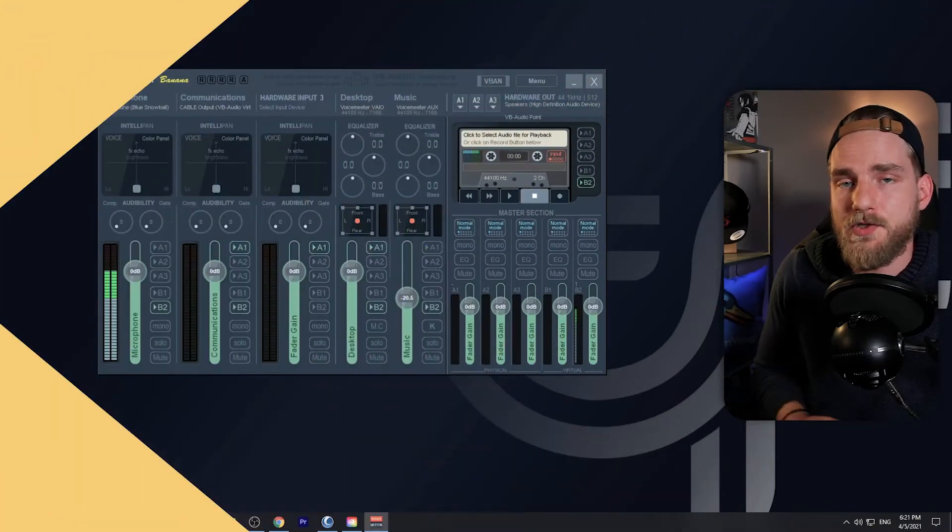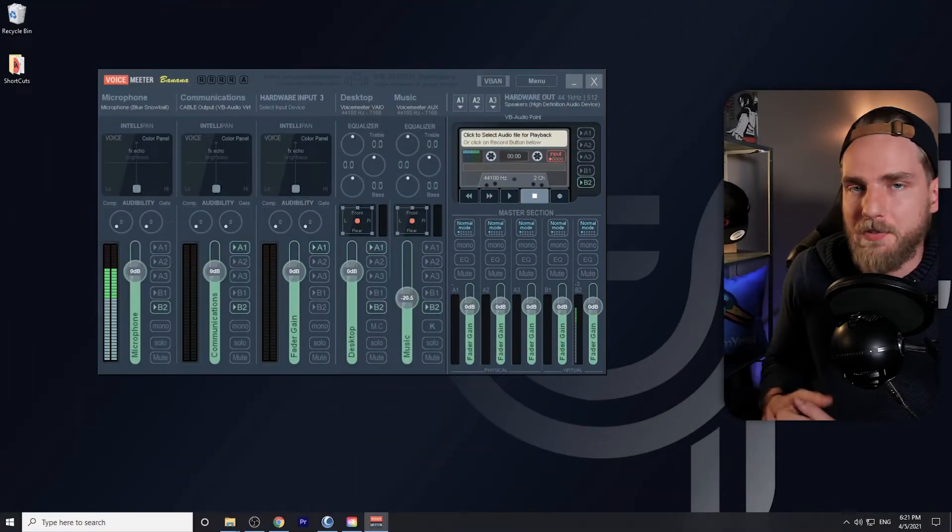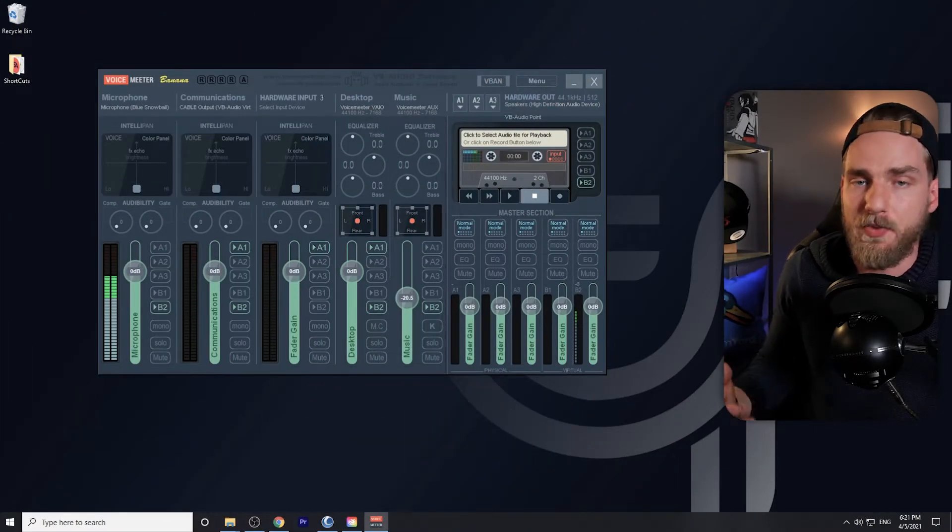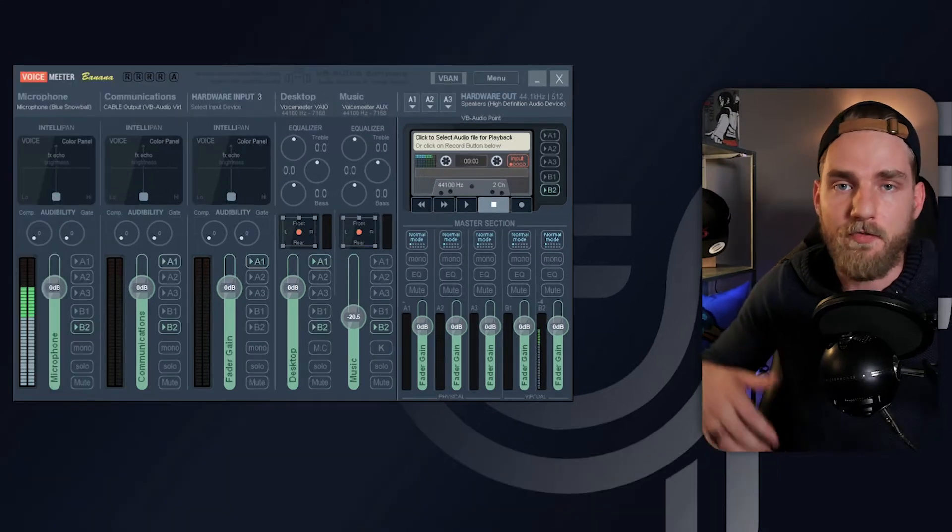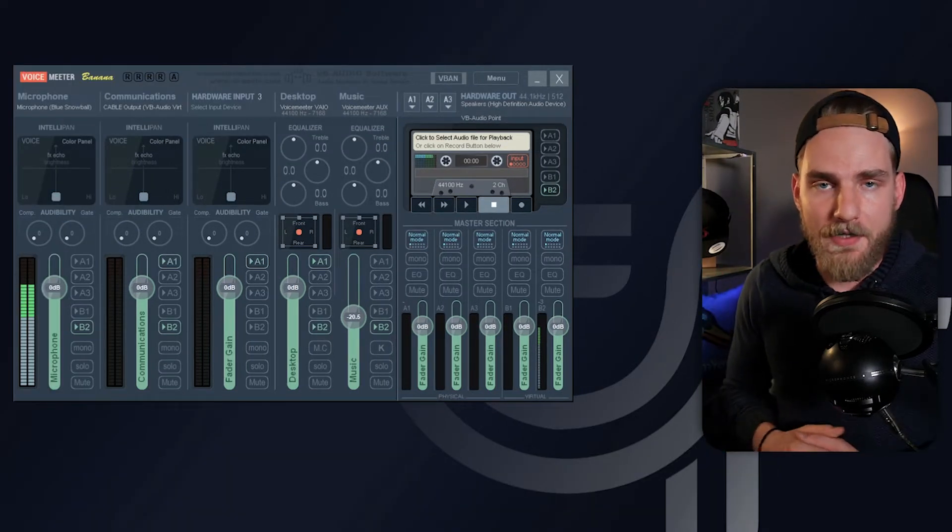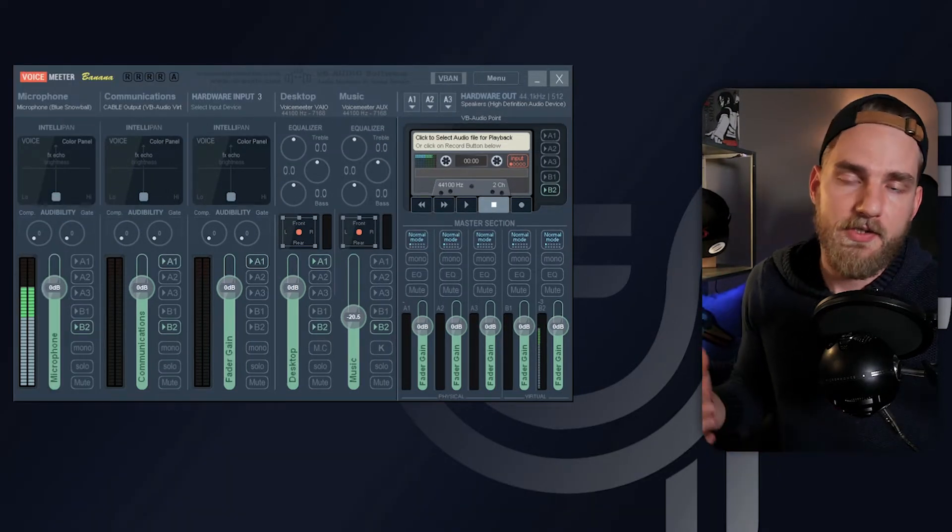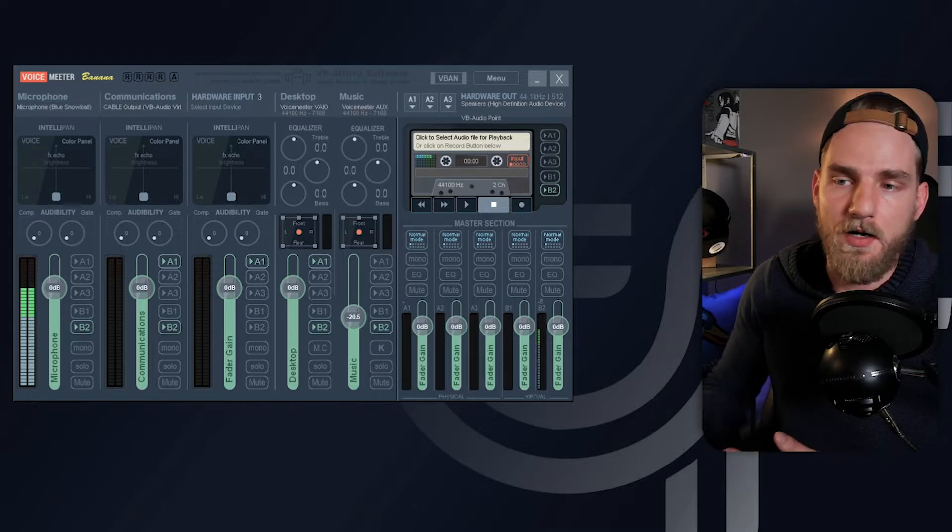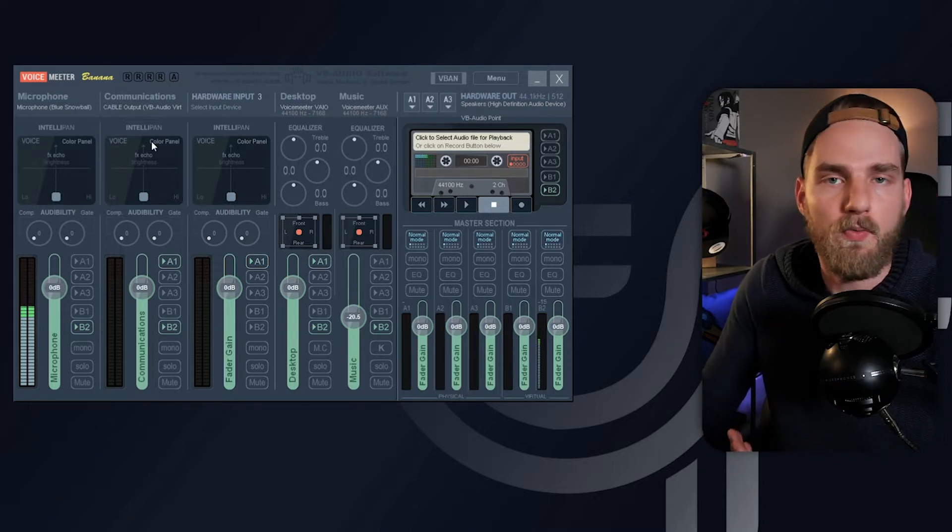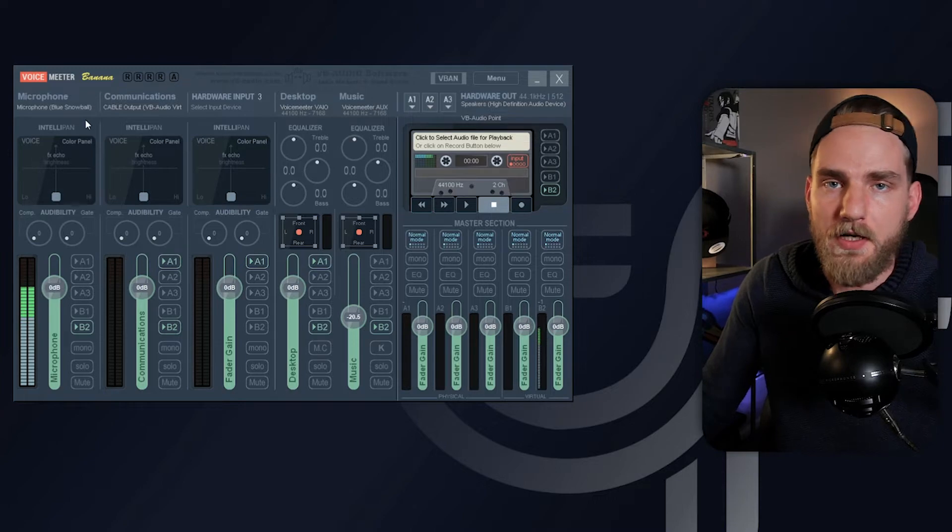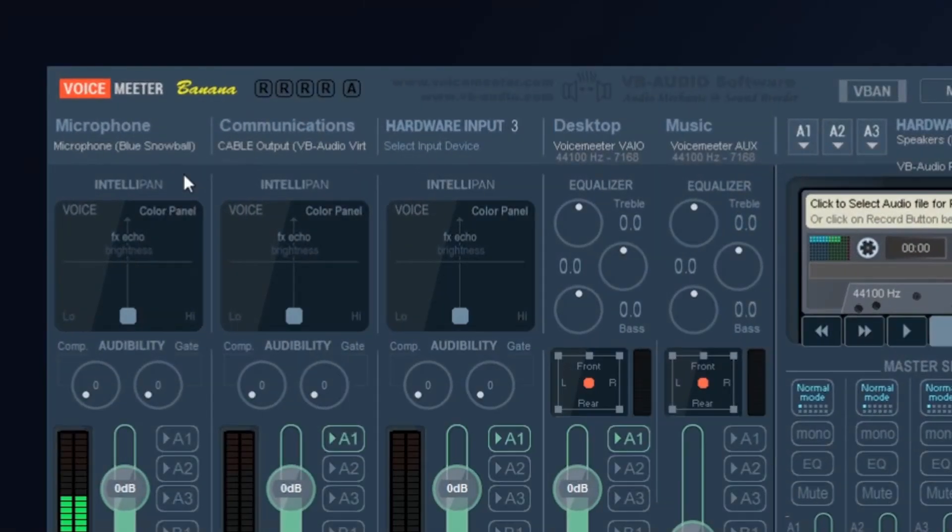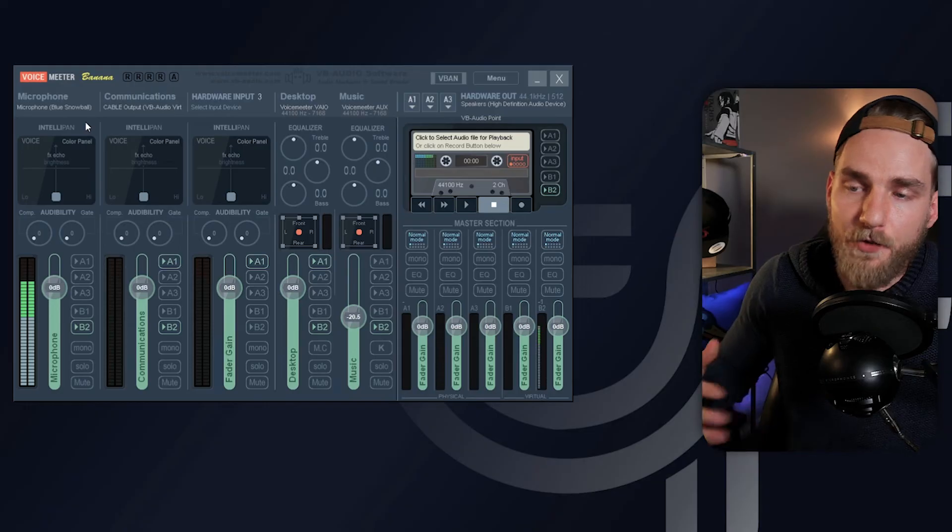Alright, so the first thing I want to talk about are all of the options available for the inputs on VoiceMeeter. If you followed our VoiceMeeter setup guide on this channel, you most likely have your microphone set up on the hardware input one. In the hardware inputs we have what is called the Intelli Pan.